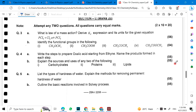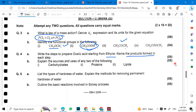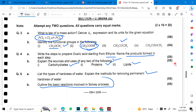Long question in this paper: What is the law of mass action? Define Kc — in the previous paper it was a general reaction, but here it is a particular reaction and you will solve for Kc. Identify the functional groups: ketone, carboxylic acid, and ester. Write the steps to prepare oxalic acid starting from ethyne and name the products formed at each step. Explain the process, sources, and uses of any two of the following: carbohydrates, proteins, and lipids. List the types of hardness of water and explain the methods for removing permanent hardness. Outline the basic reactions involved in the Solvay process.